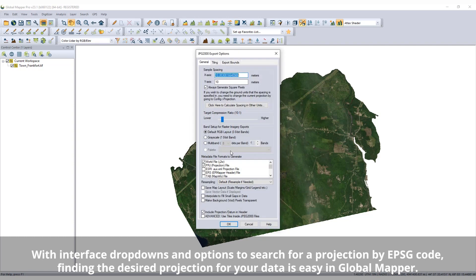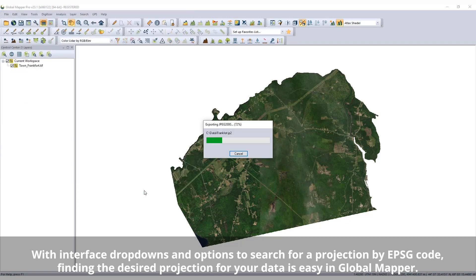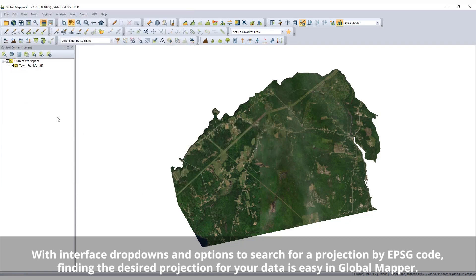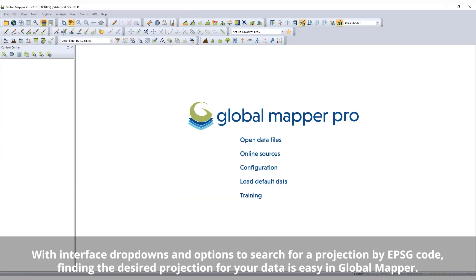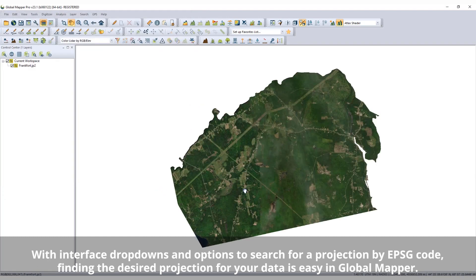In Global Mapper, the first file loaded into a workspace determines the initial workspace projection. This can then be changed in the program configuration options, and the displayed data will be reprojected on the fly.